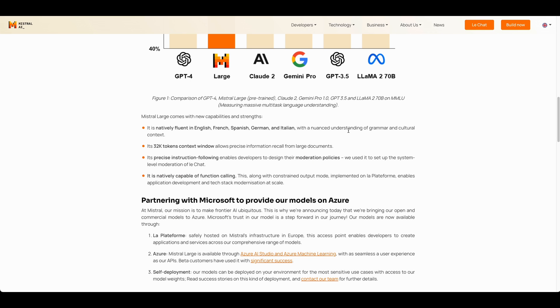Some of the strengths and capabilities is natively in English, French, Spanish, German, and Italian, and it has nuanced understanding of grammar and cultural context. It has a 32,000 token context window.